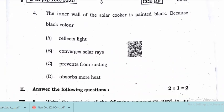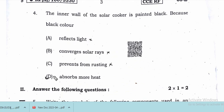The inner wall of the solar cooker is painted black because the black color absorbs more heat. It does not reflect light, does not converge solar rays, and does not prevent rusting. Absorbs more heat is the correct answer.